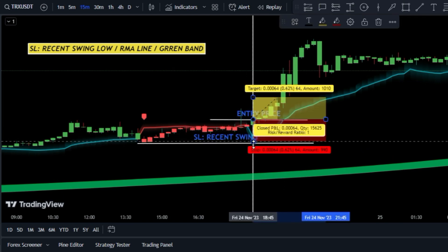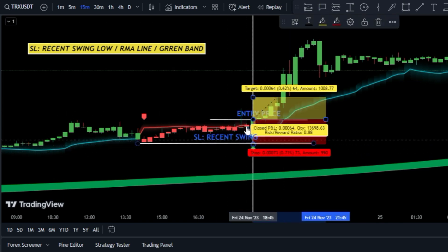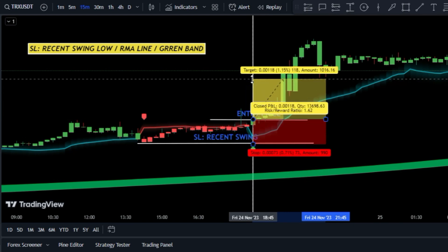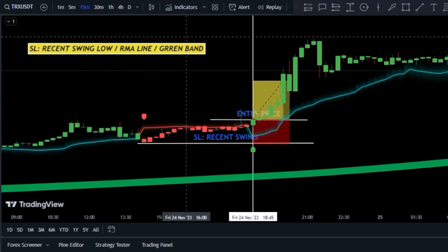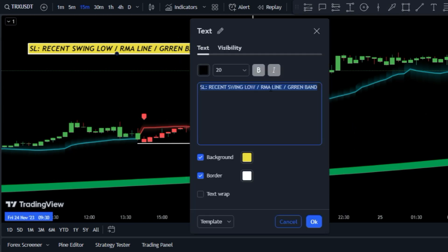Also, you can set your first trade target based on the risk reward ratio of one to one and a half.